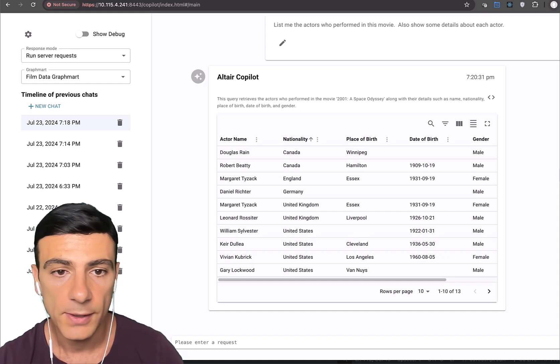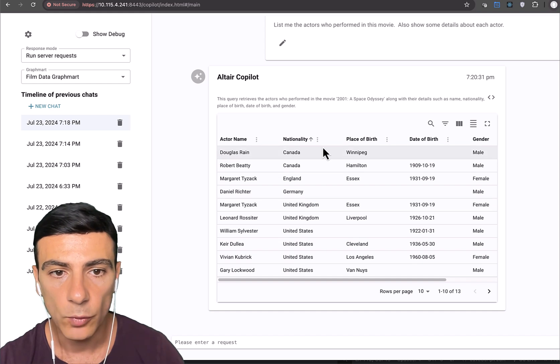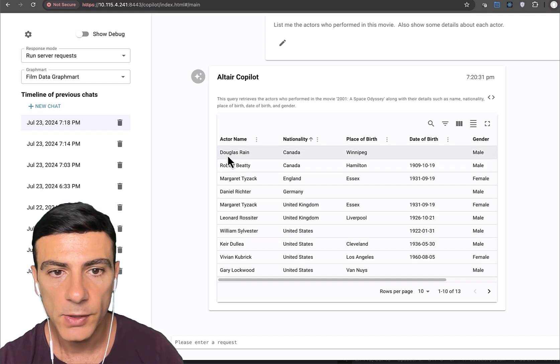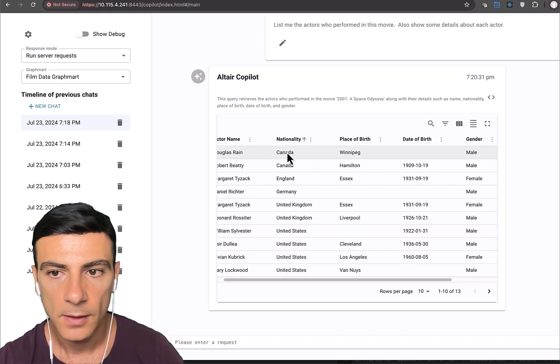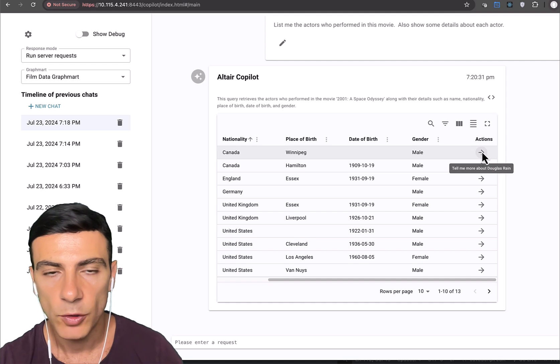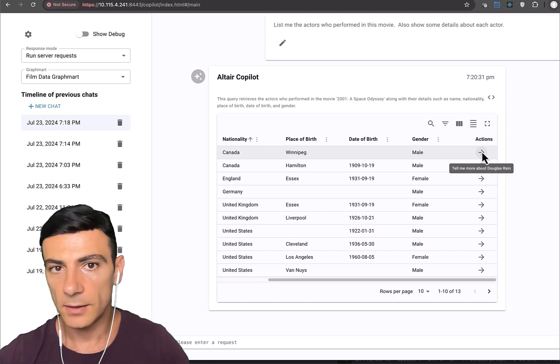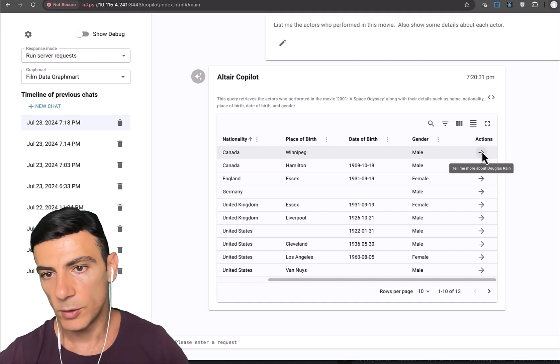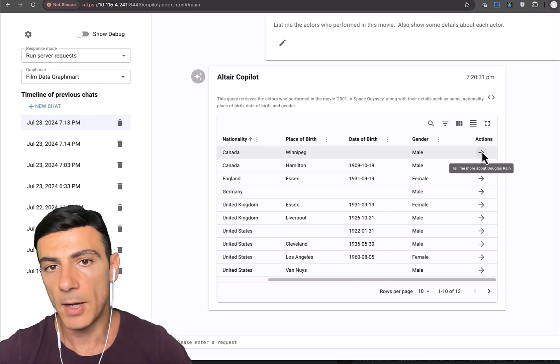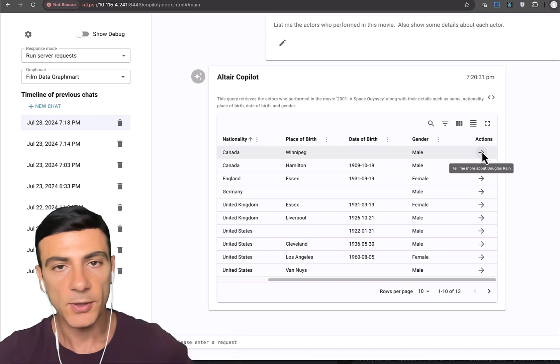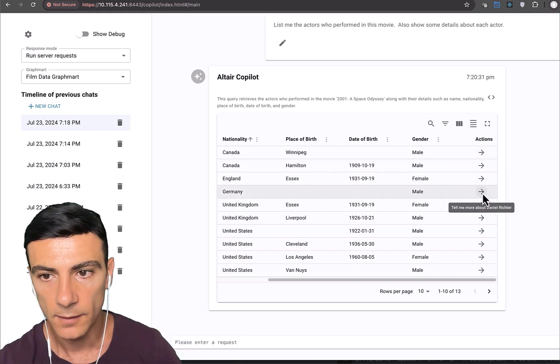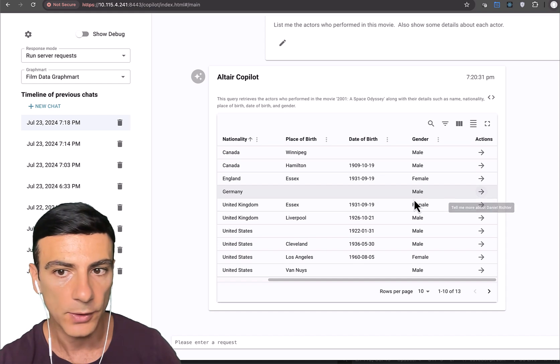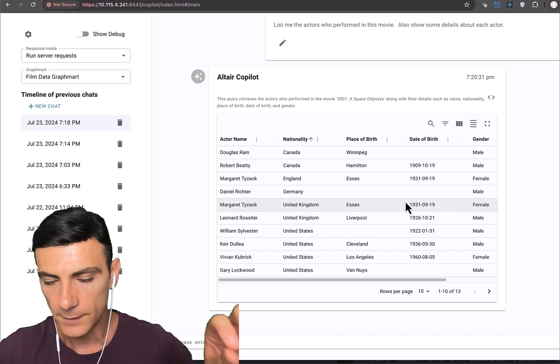Furthermore, and this is kind of cool for any of these rows. So for example, this row represents Douglas Rain, right? Well, here we have this button, which when we click on it, would drill into Douglas Rain. In other words, it would give us further detail about the actor that's represented by that row.